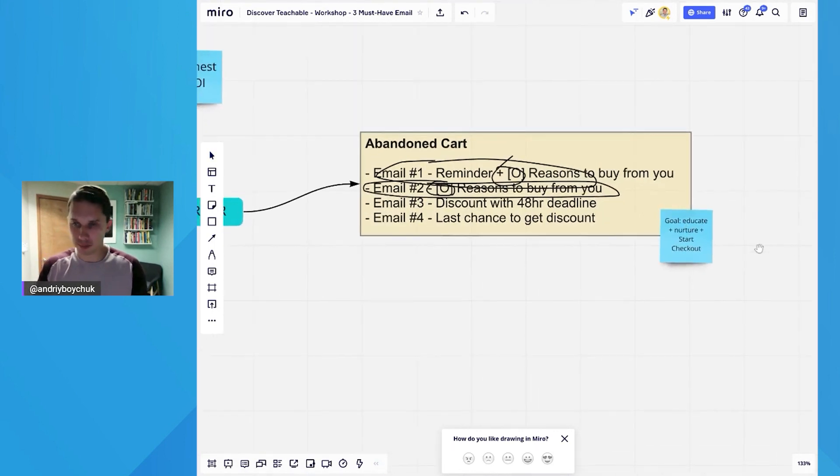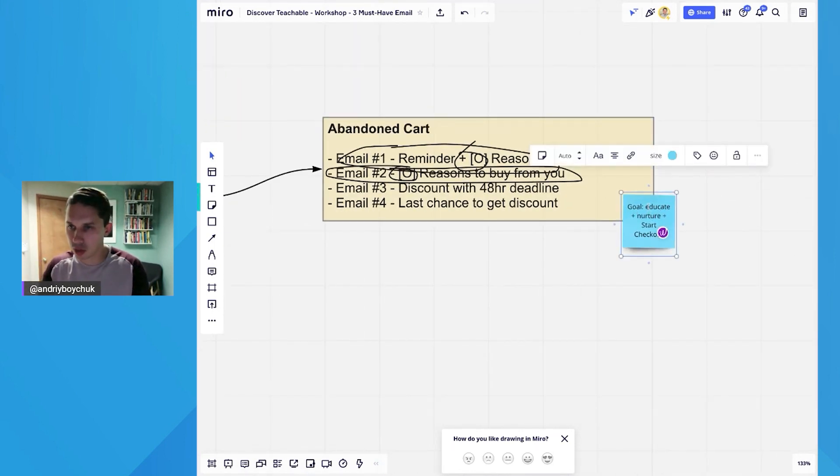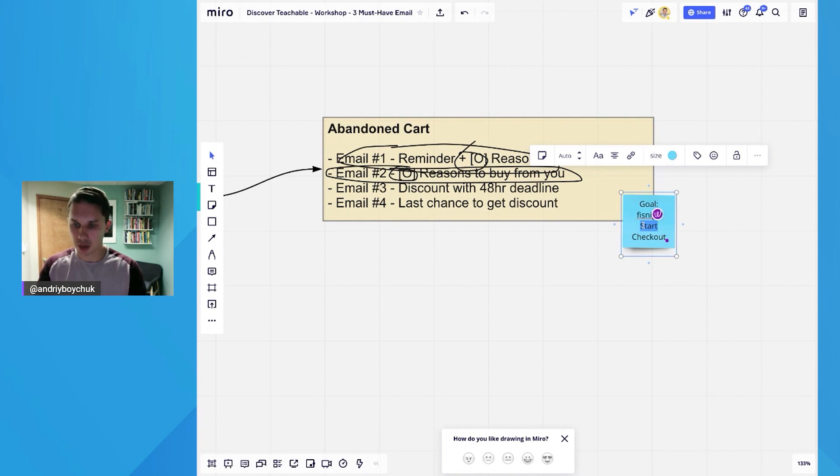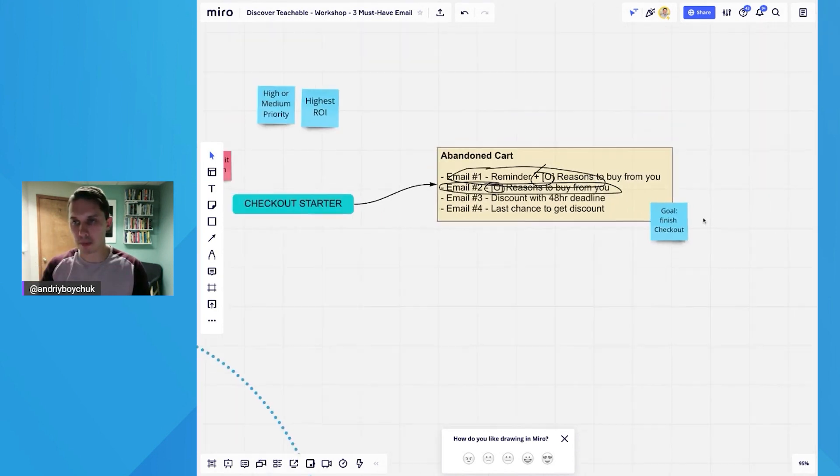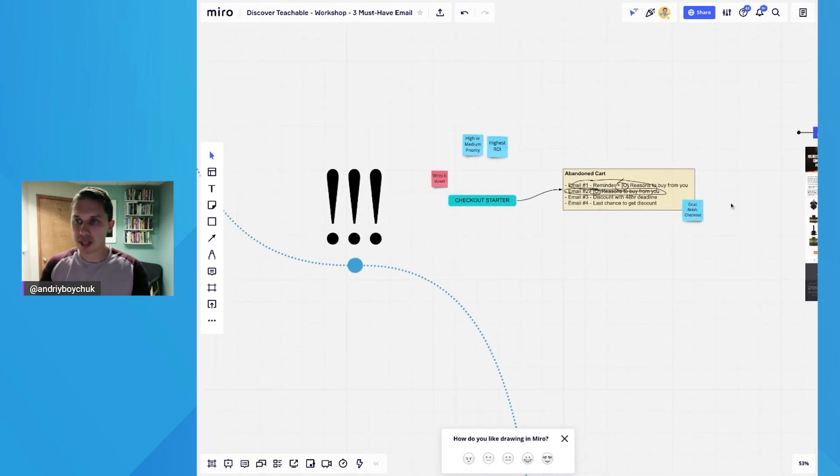And the goal of this automation is to finish checkout. Basically, we want them to finish the checkout so they buy.